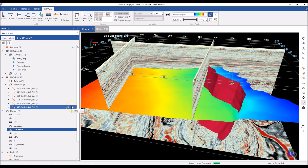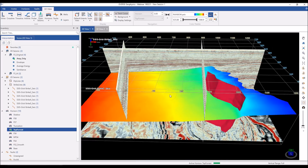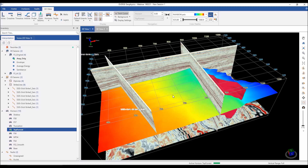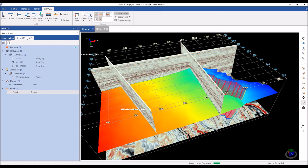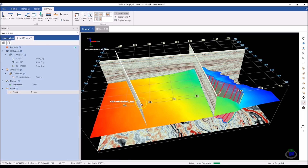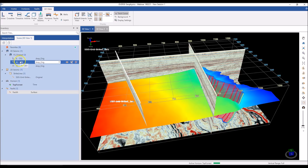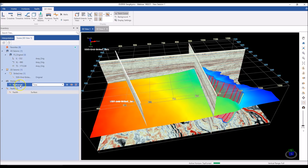Everything available in the interpretation is listed in the interpretation tree. But to get an idea of what is actually part of your scene, we have the scene tree. The scene tree lists everything in your current scene — I can see the F3 Original survey with an inline, a crossline, and a time slice; a 2D line; a horizon called Top Forest; and a fault called Fault A.